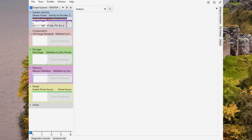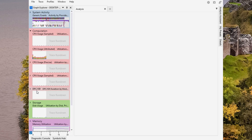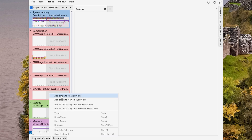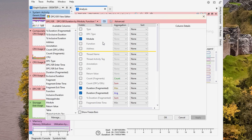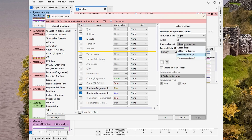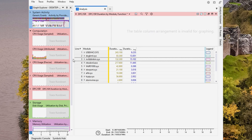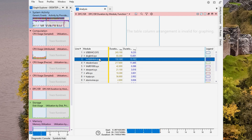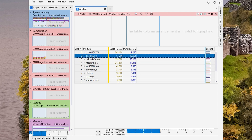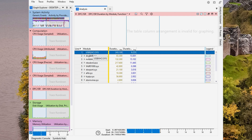As soon as that finishes, open up the dropdown for computation and look for DPC/ISR. Right-click on that, add it to the analysis view, then click on the cog wheel. Uncheck everything except for module, and both duration fragmented columns — inside those two, change the custom format to microseconds on both of them, hit apply, and hit okay. Your graph should look something like this, where the important ones are the top four: the NTOS kernel, which is your Windows kernel; the NVIDIA driver; the DirectX kernel; and the USB XHCI, which is also important.